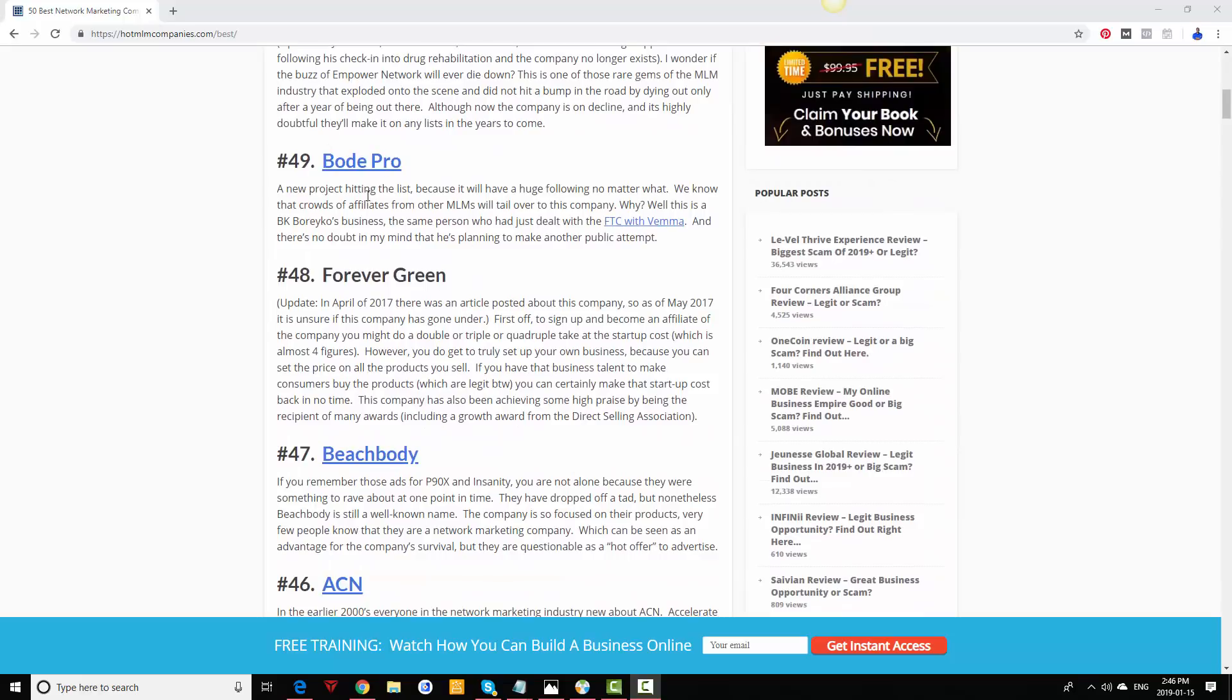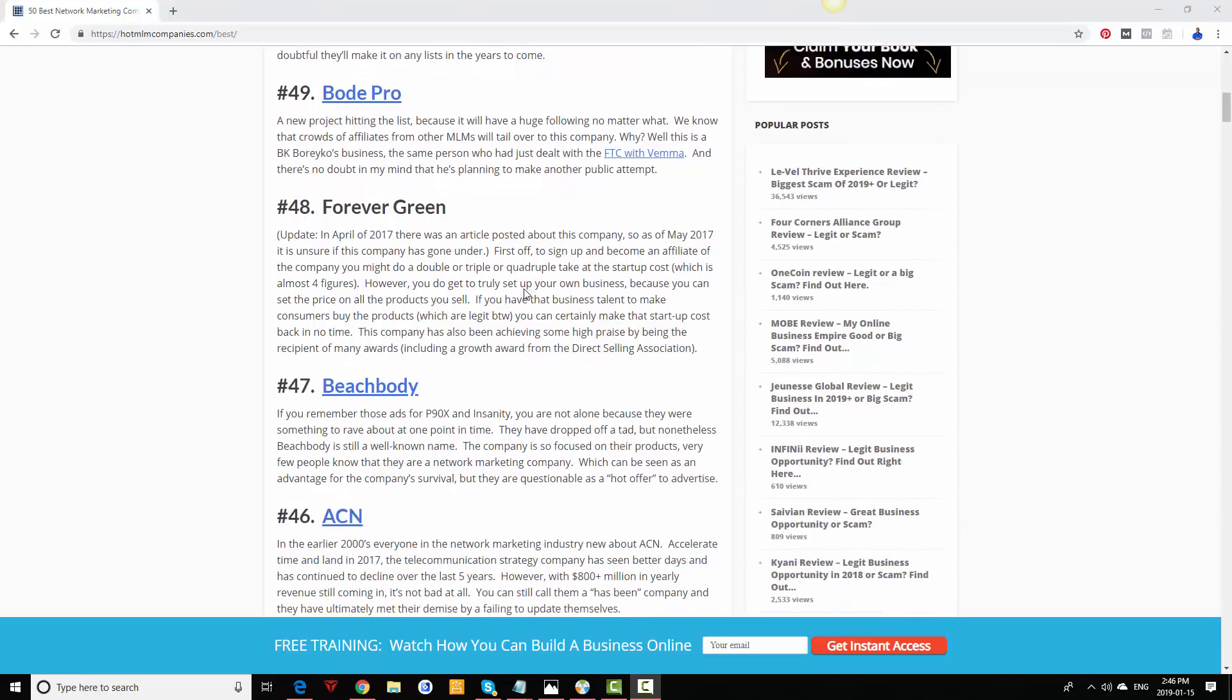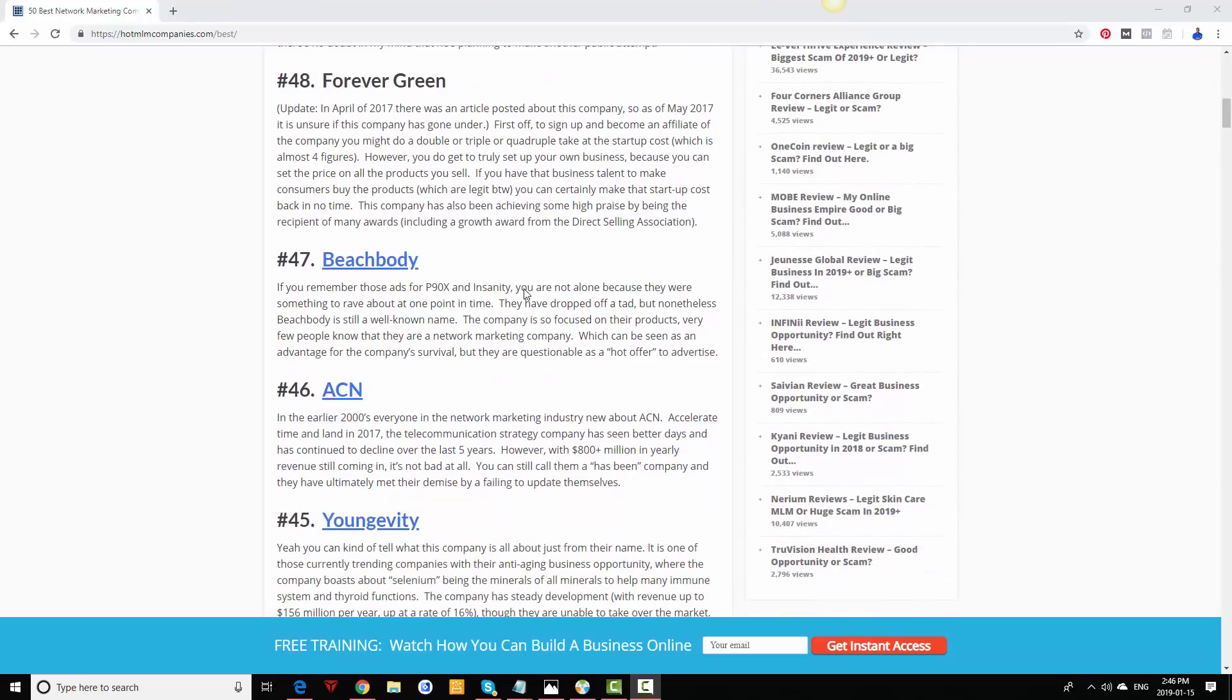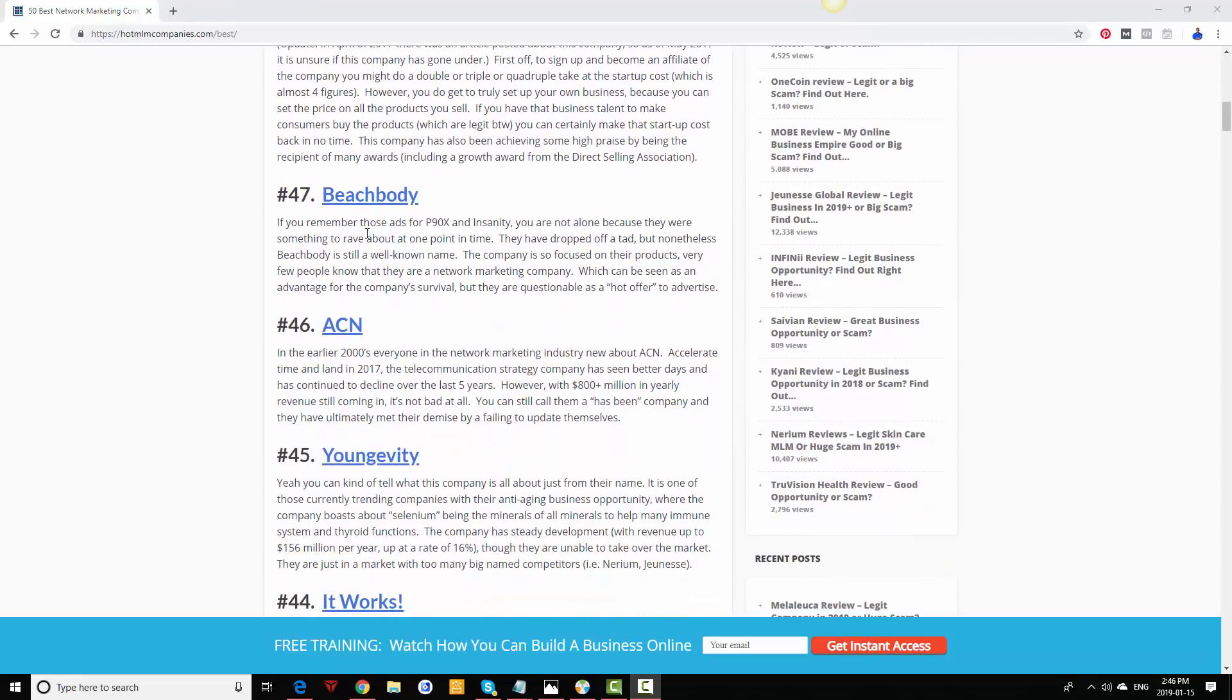Bode Pro was a company that launched after Vemma went down, but they completely changed their compensation plan so it was retail based instead of just recruiting other people.